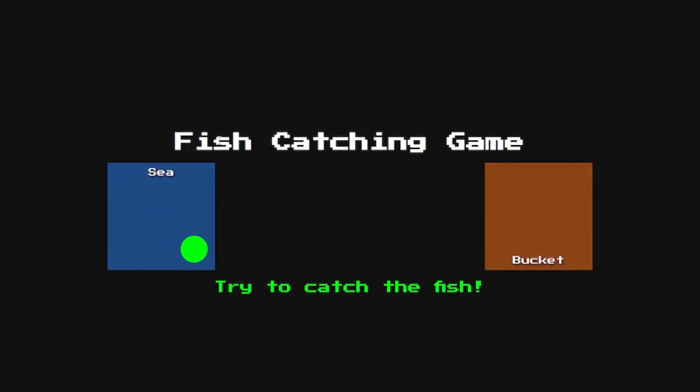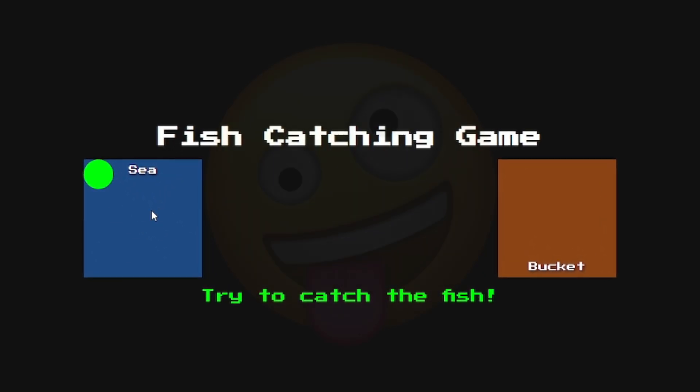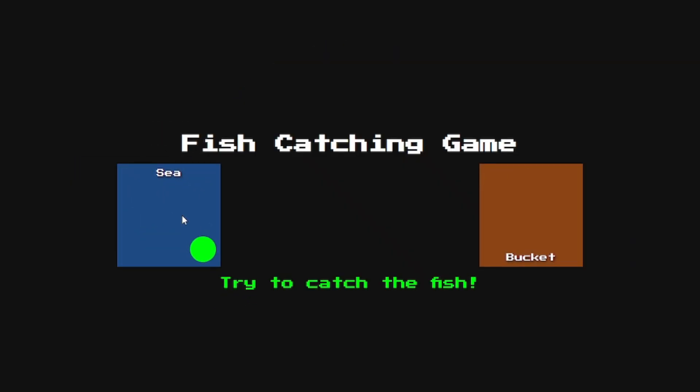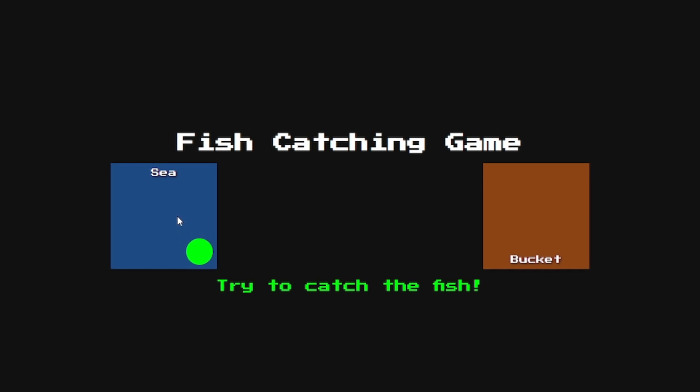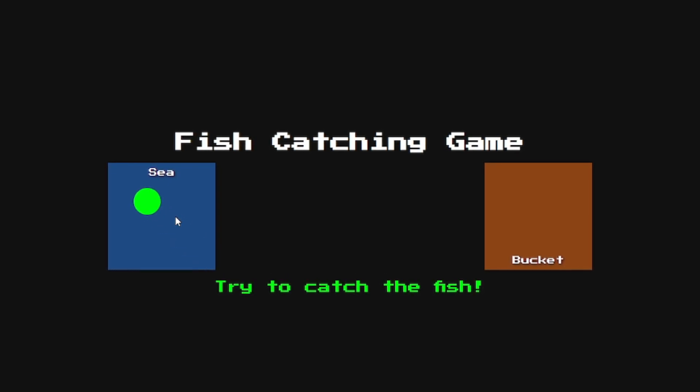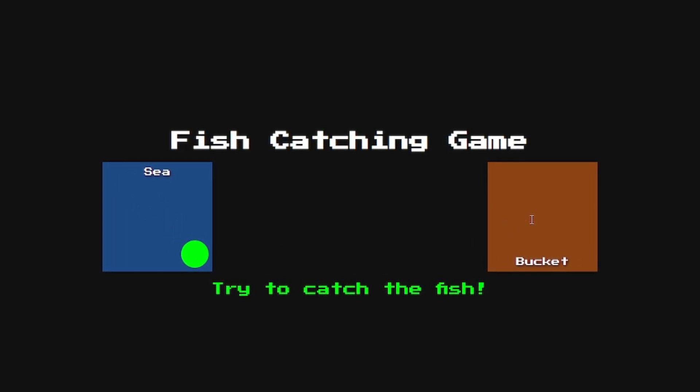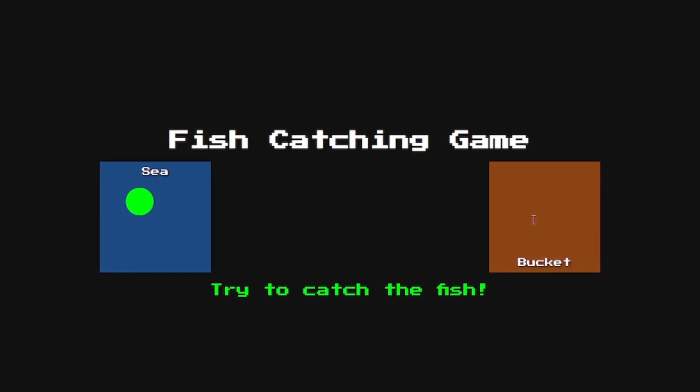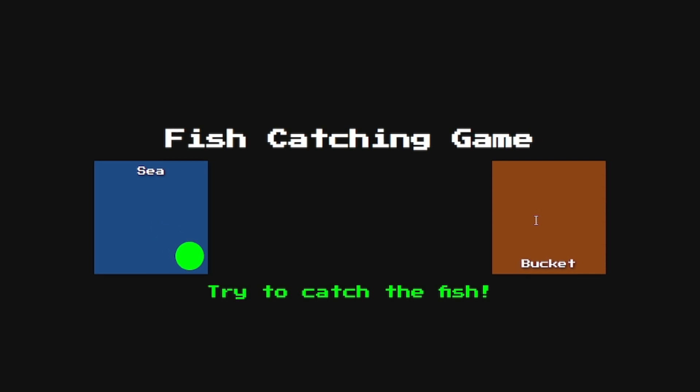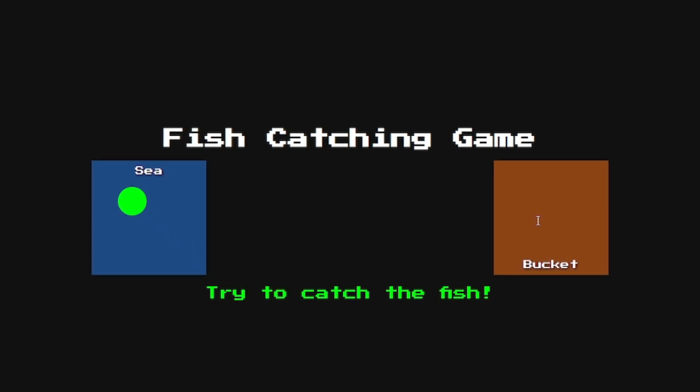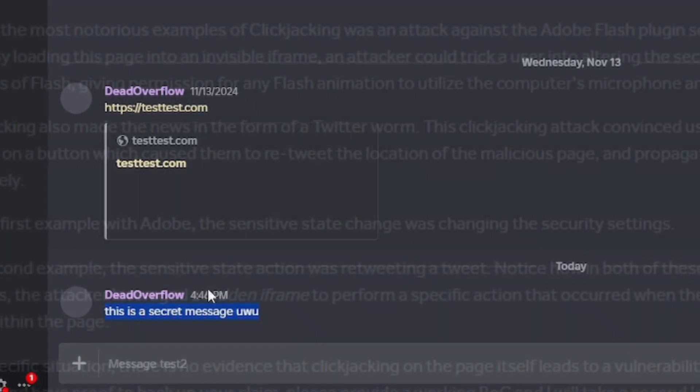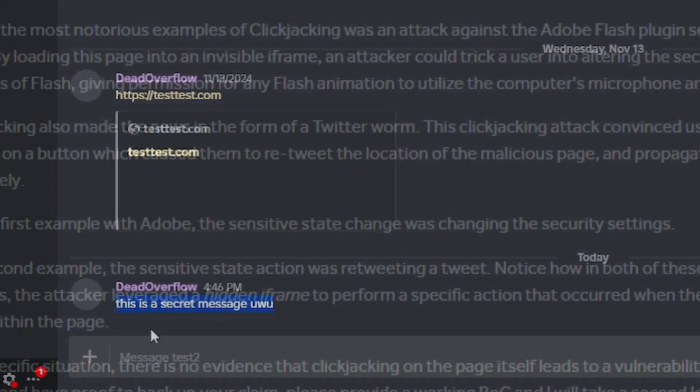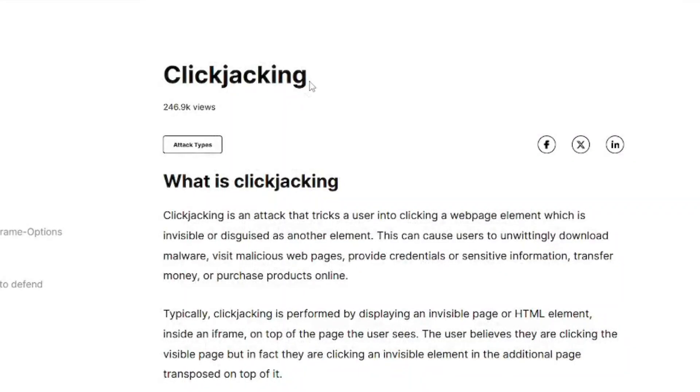So gameplay goes like this. You click on the sea area here. This is so silly. You click on the sea area here and click ctrl+a to scan the area. Then click ctrl+c to catch the fish. And then click here in the bucket and finally press ctrl+v to see if you found any fish. If you do that, you just gave all of your messages to an attacker. And this guy tells me that this is not an issue. Alright man.